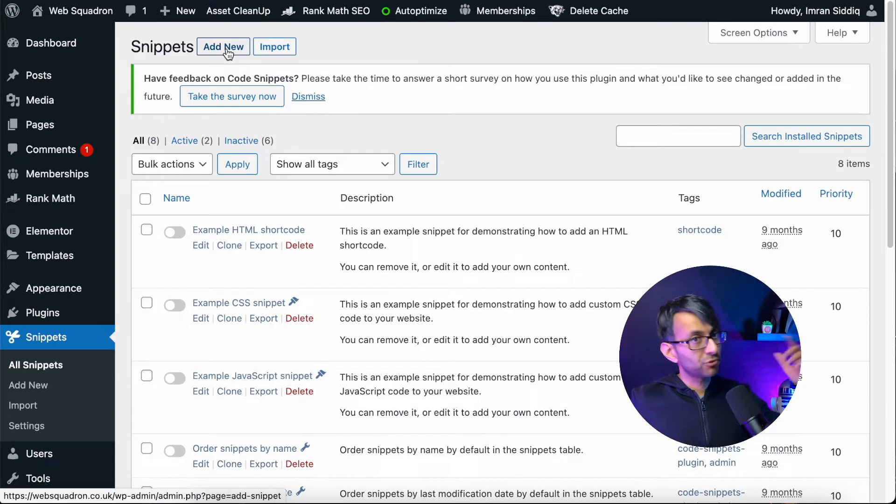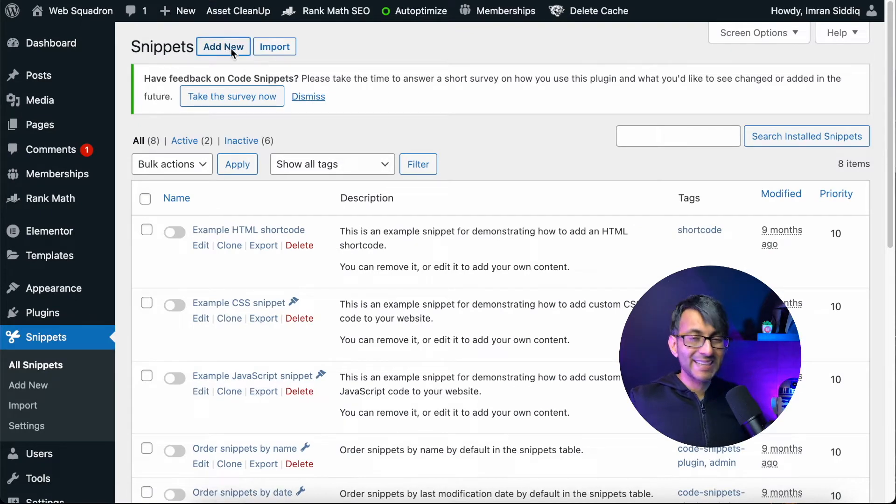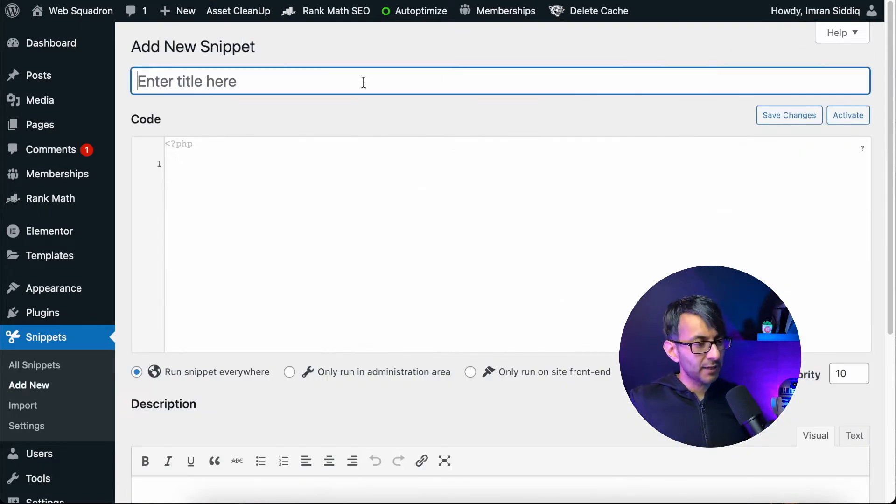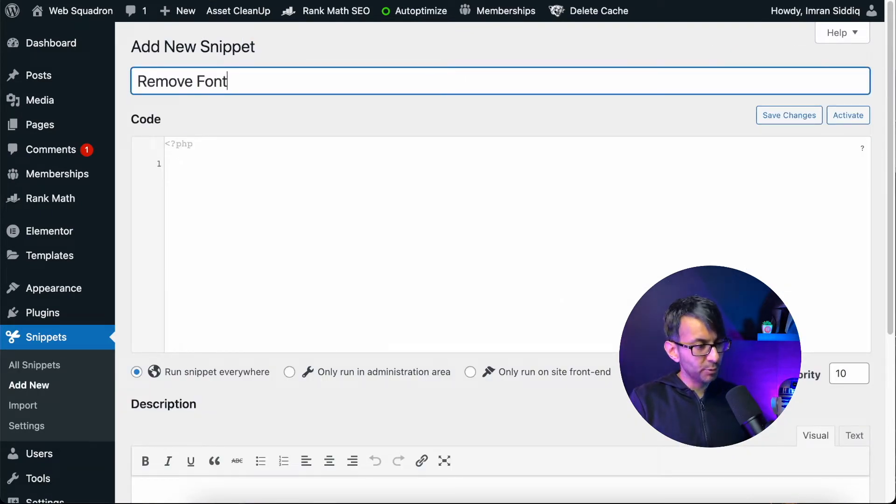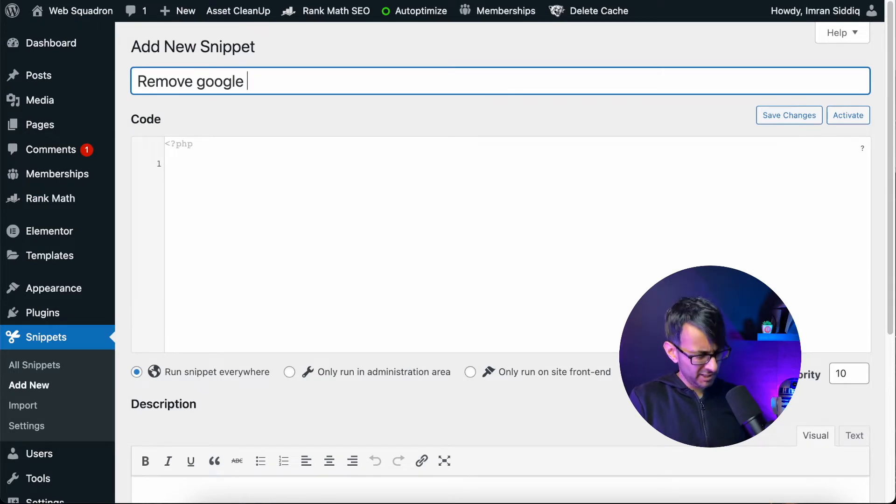We're in Code Snippets. Remember, it's free. We're going to click add new, and I'm just going to call this one remove fonts. In fact, we'll put Remove Google Fonts, otherwise you may get confused later on.